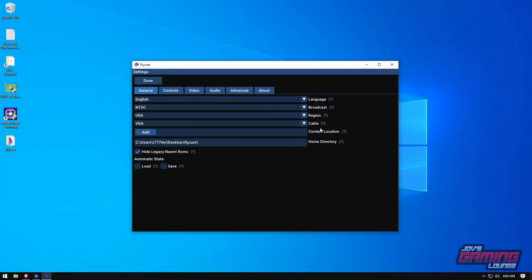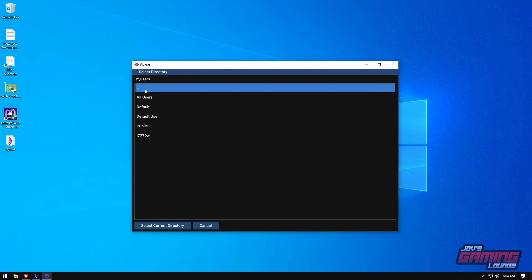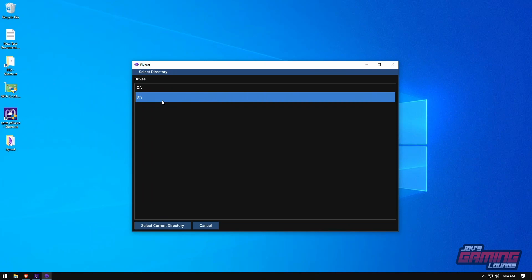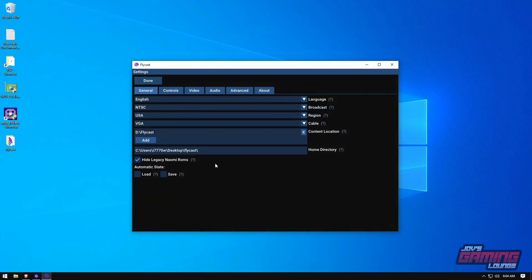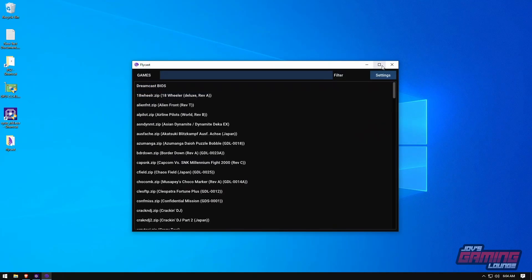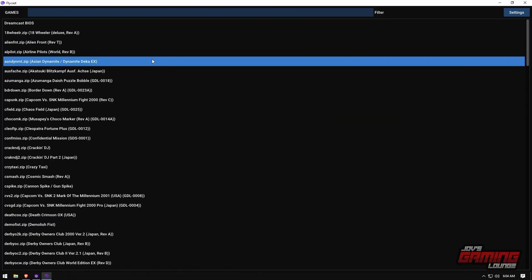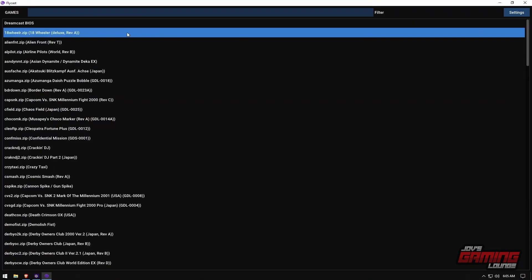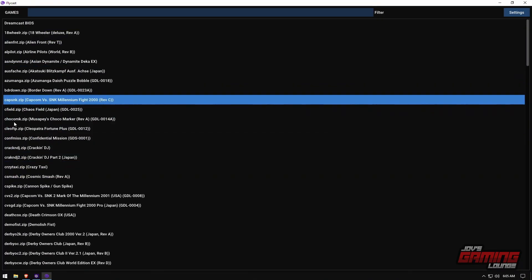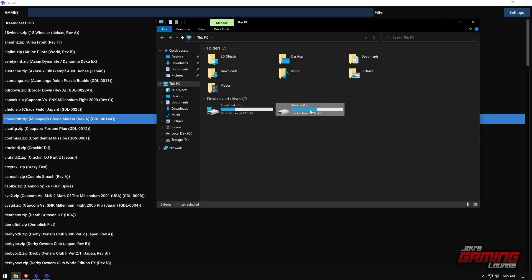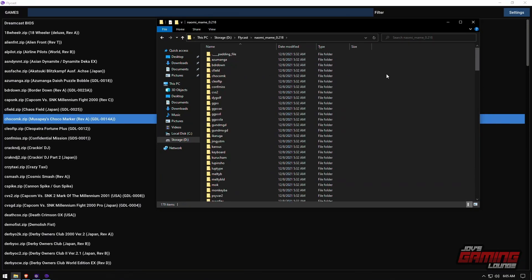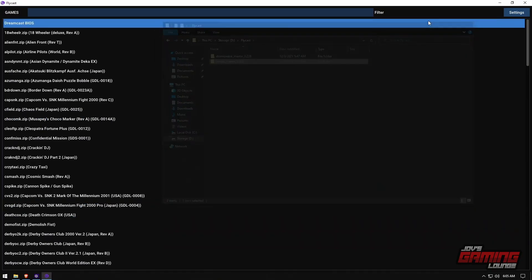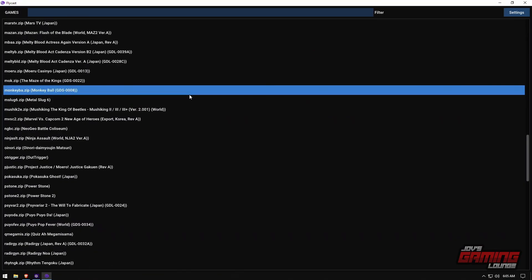Go to general and add a content location. Hit the little dots and navigate all the way back to where you have your stuff stored on your computer. I have my games on the D drive under Flycast. Select the current directory and all the games will show up. Flycast does a good job sorting the MAME games — as you saw, there were over 100 games for Naomi, 179 total. So it knows how to parse the files, and from here it's just about finding the game you want to play and playing it.